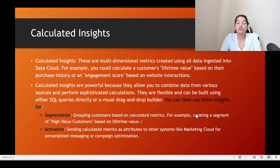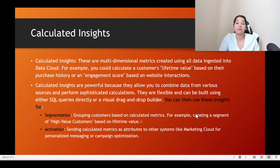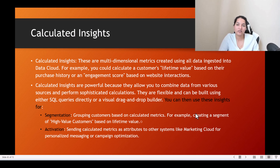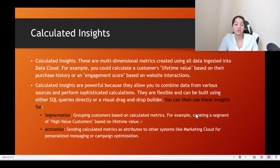Once you have created insights, you can use them to create segments — a collection of customers matching a particular criteria. For example, create a segment of all male customers between age 20 and 30 with a lifetime value over $1,000, using calculated insight to fetch that lifetime value. You can then send personalized emails to those customers. Segmentation is basically grouping customers based on calculated metrics.